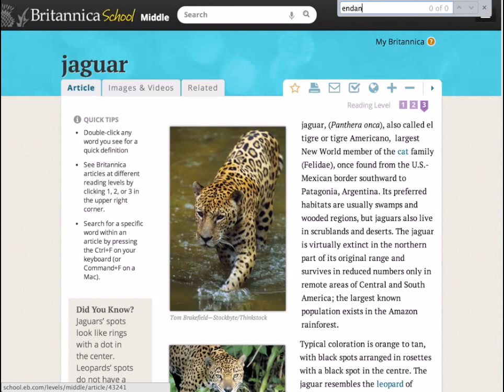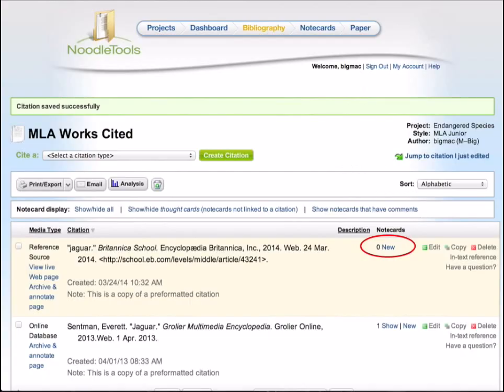If you find a source that you would like to use, the first thing you'll need to do is cite it in NoodleTools. Once you have cited your source, click the new link under notecards.